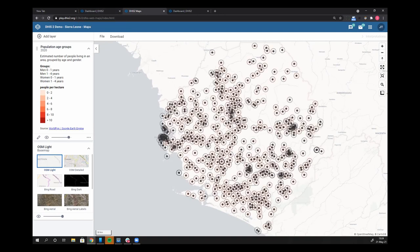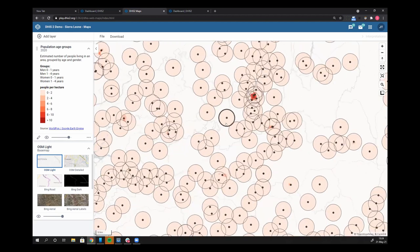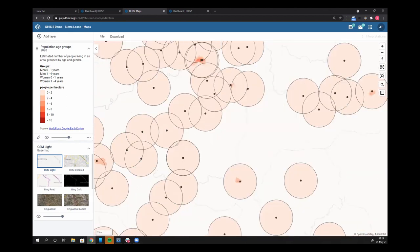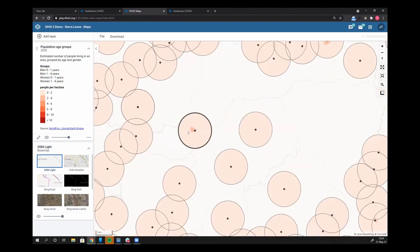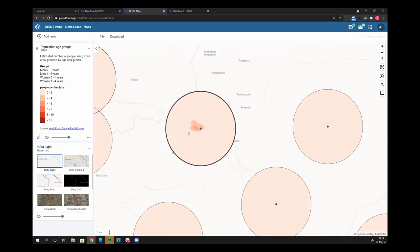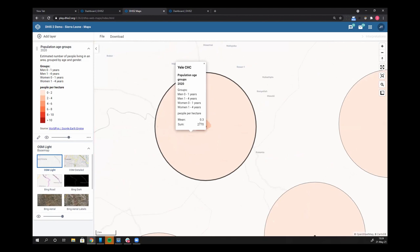Now it's finally coming. It's pulling in about 3,000 org units for this Sierra Leone demo database. You can see that there is a five kilometer buffer applied to it. And as I zoom in, you can see the health facilities. You can see that five kilometer buffer.